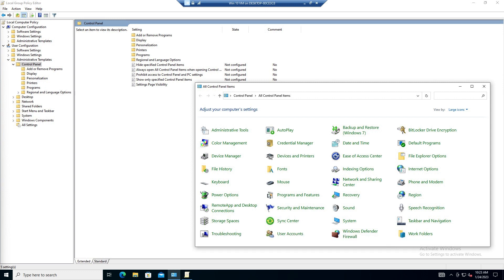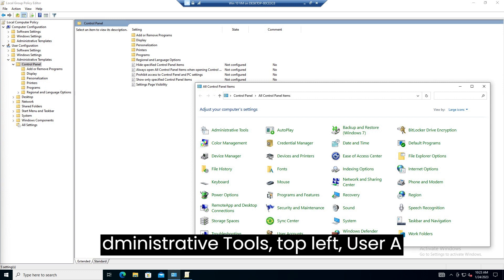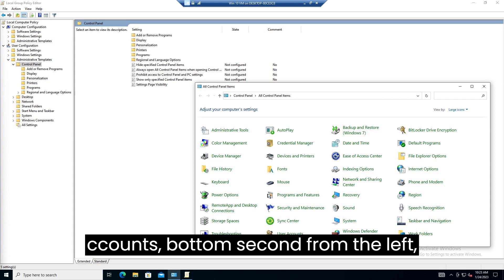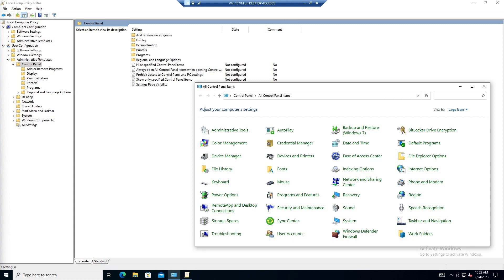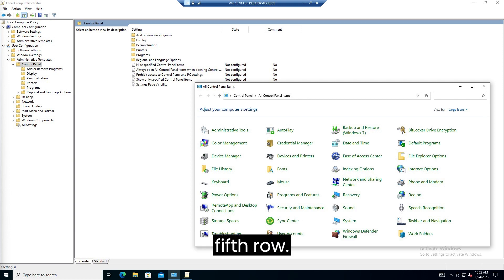What I will be doing in this example is removing the administrative tools, top left, user accounts, bottom, second from the left, and programs and features, second column, fifth row.